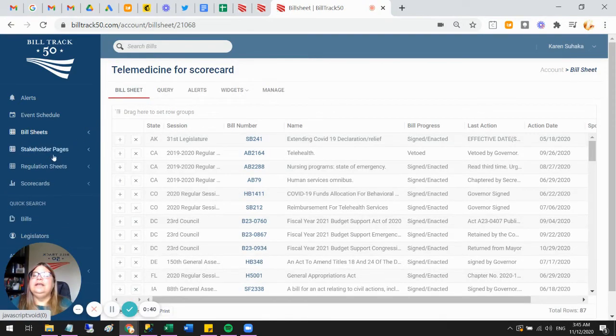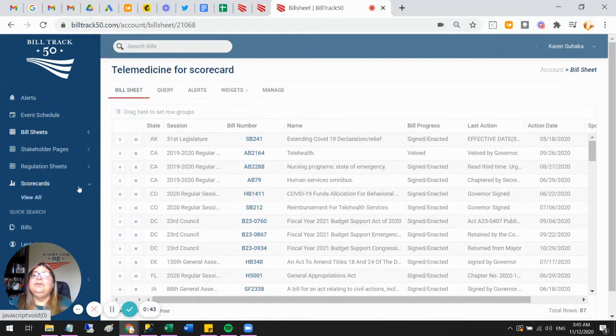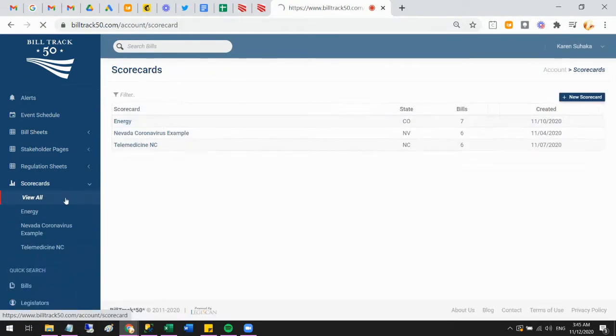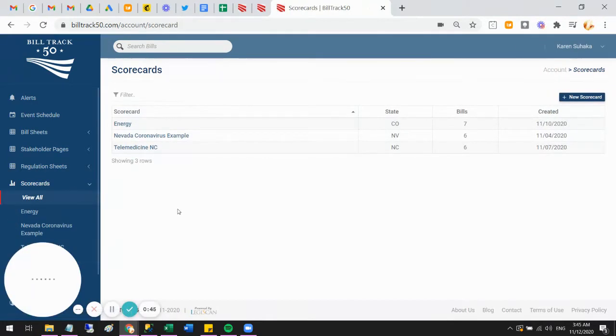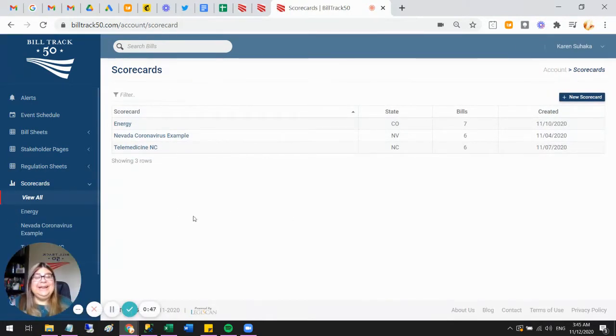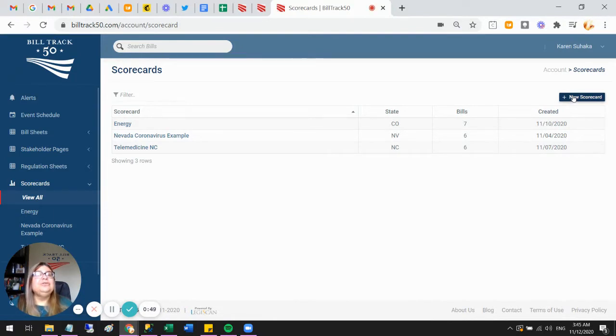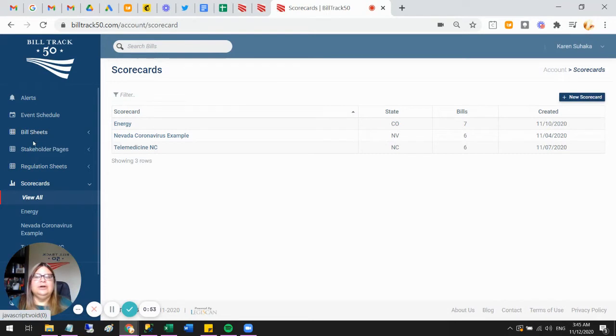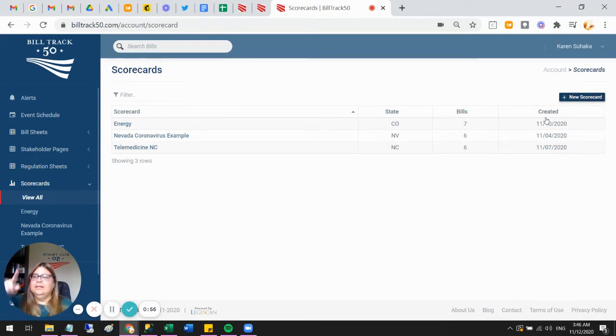Now I go to the scorecard section and I save view all. That shows me the scorecards I've made already. Maybe you haven't made any yet, but that's fine—you'll have the new scorecard button up in the corner. The same way that you start a bill sheet, go to view all, then that's where the new button is. That's how all of these different things work.